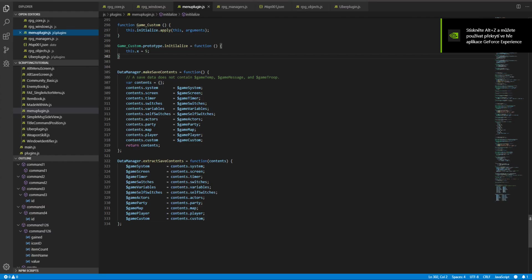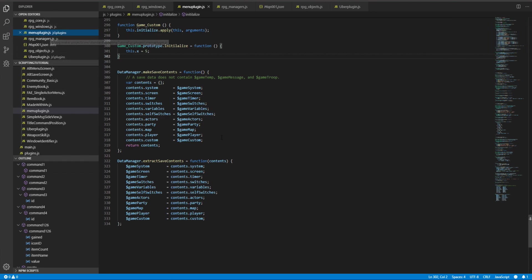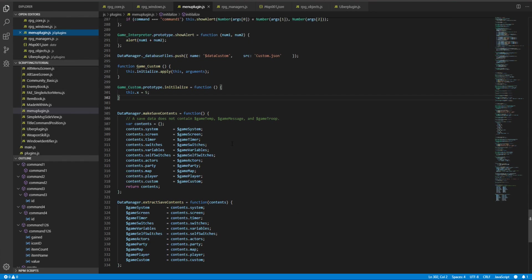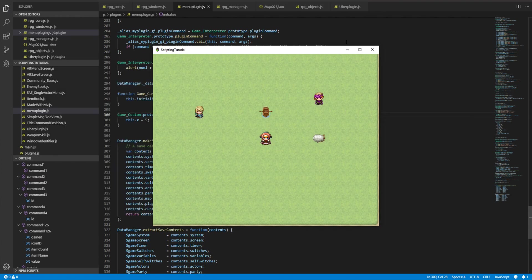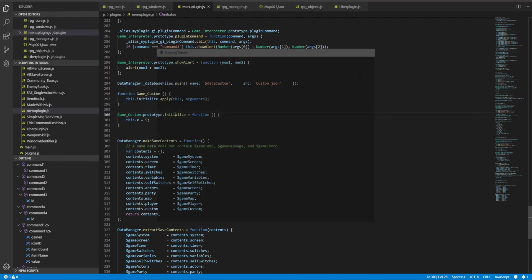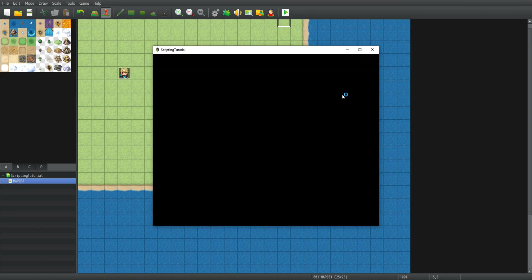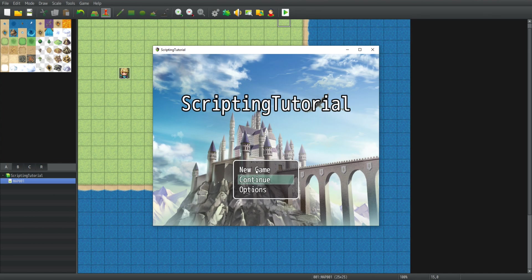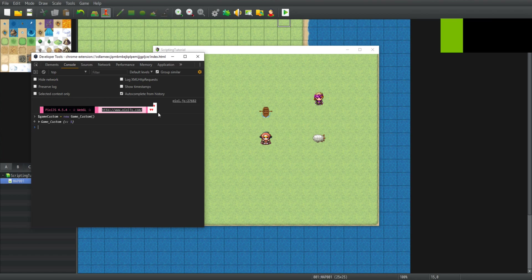So let's see the error. Game custom dot prototype, oh initialize, I have a typo here. So let's close the game and relaunch it, and new game.